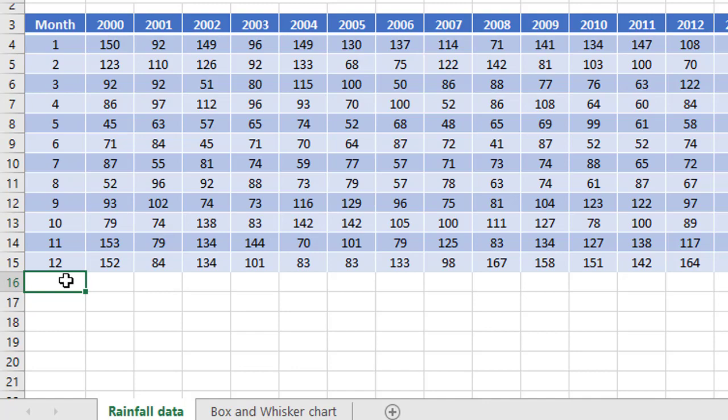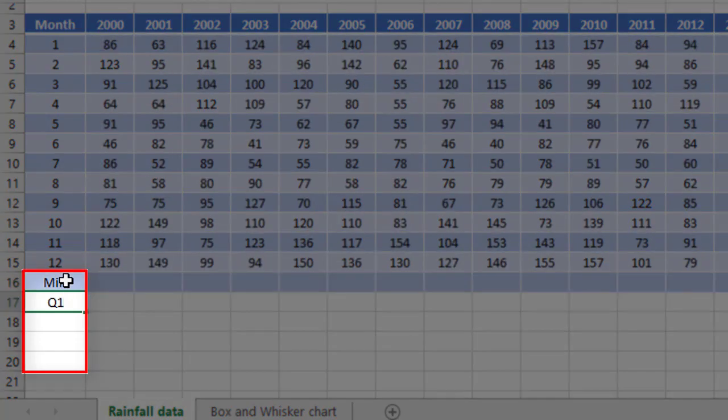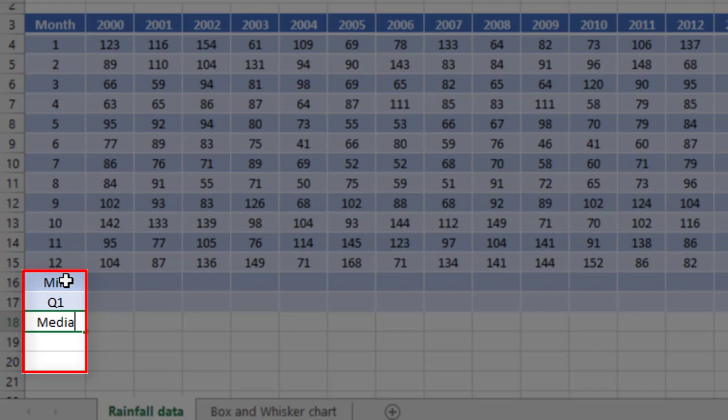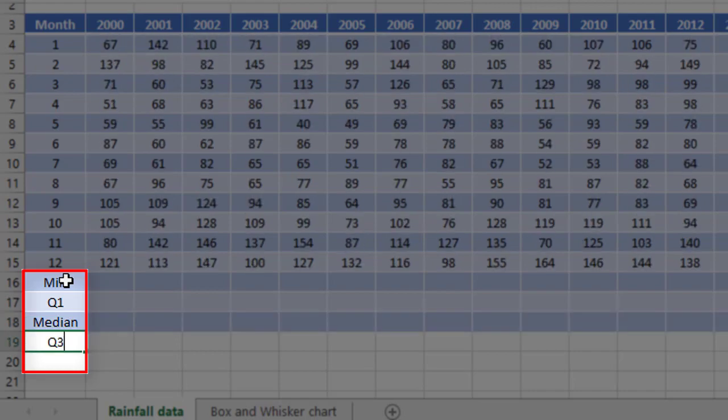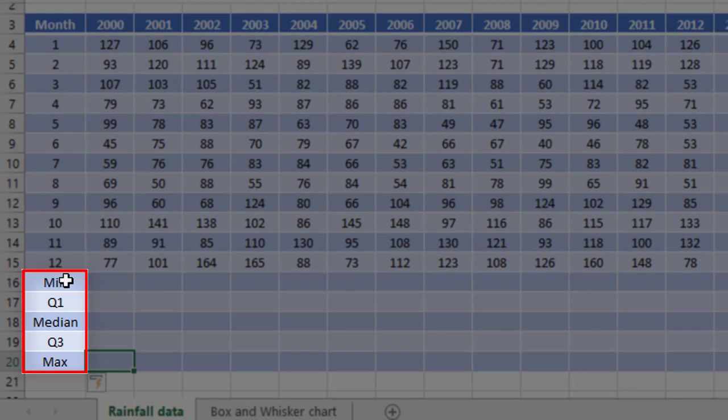So firstly, just a label that says min, quartile one, median, quartile three, and maximum. Now it doesn't really matter what they're called because you don't see those labels on the chart itself.